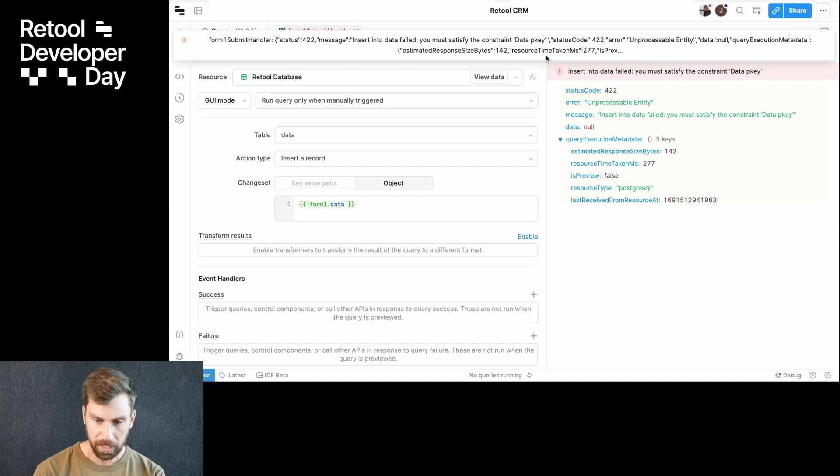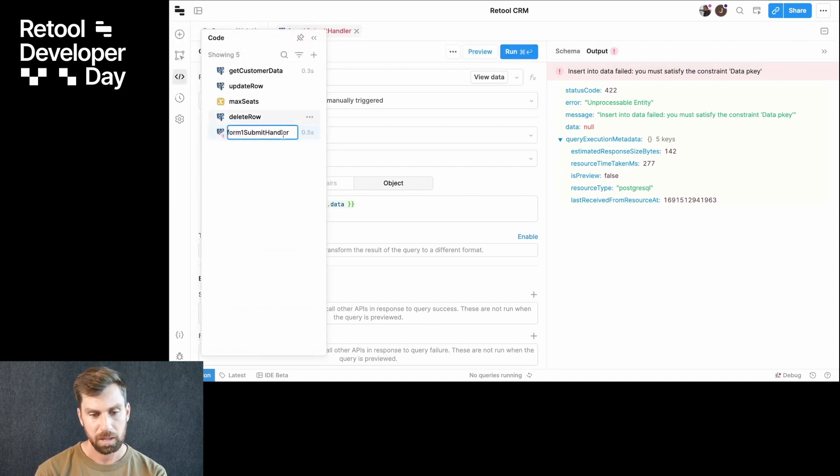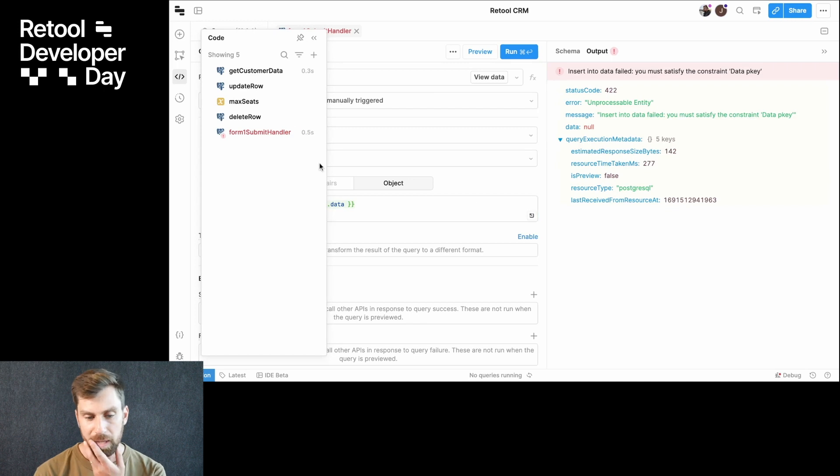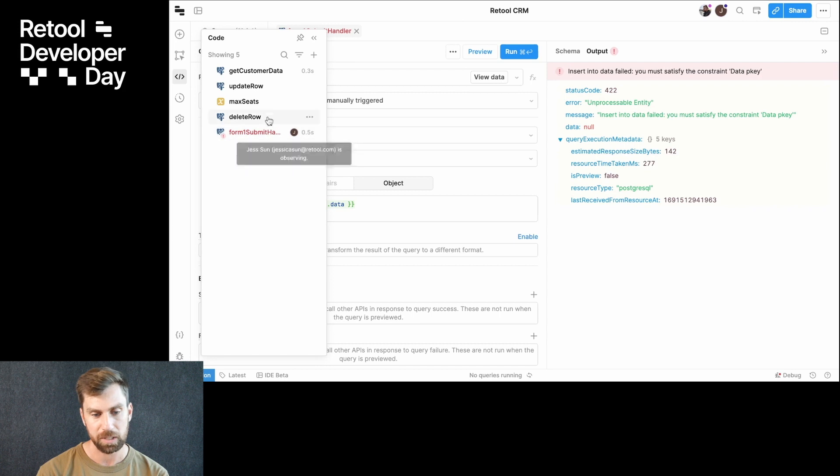And okay, we've got some error here that I don't quite know how to fix, but maybe Jess can come over here and help me out. So if I say, oh, there she pops in. We can see that Jess is also editing this.